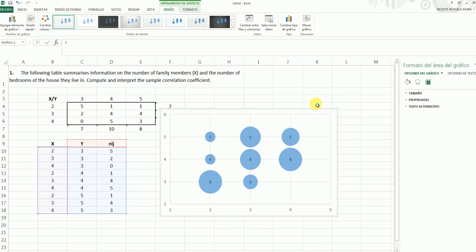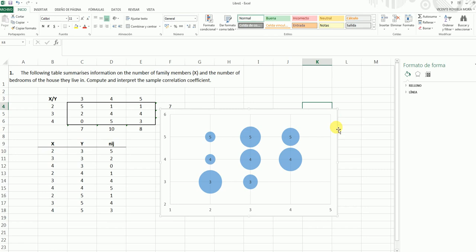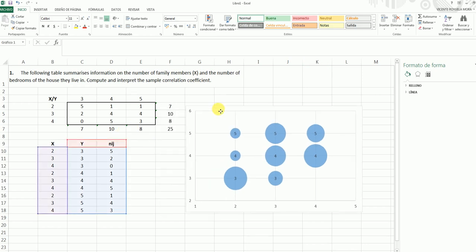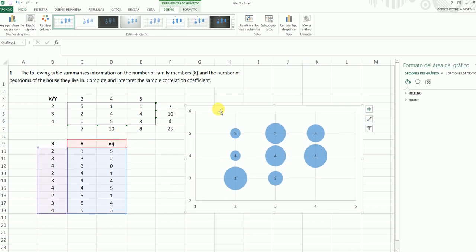This is a nice way to represent a scatter plot where we have aggregate data, as our contingency table is proposing, and this way, I think we can see that in fact we have a positive association between these two dimensions.